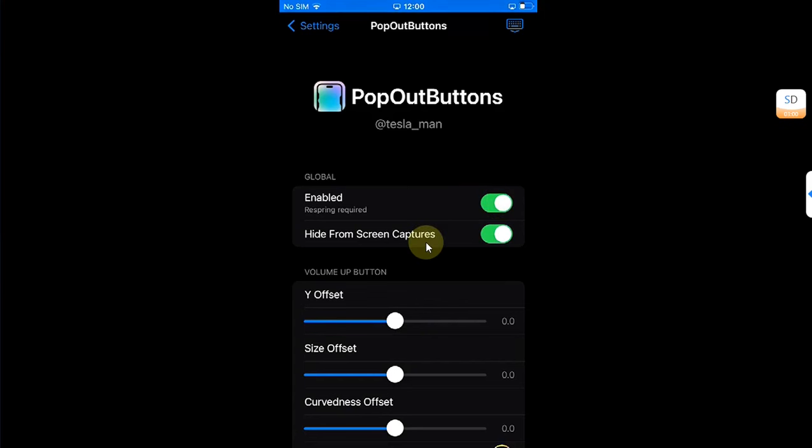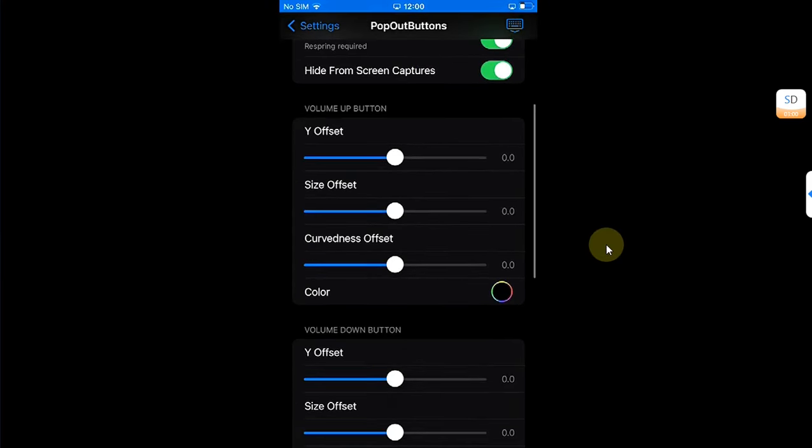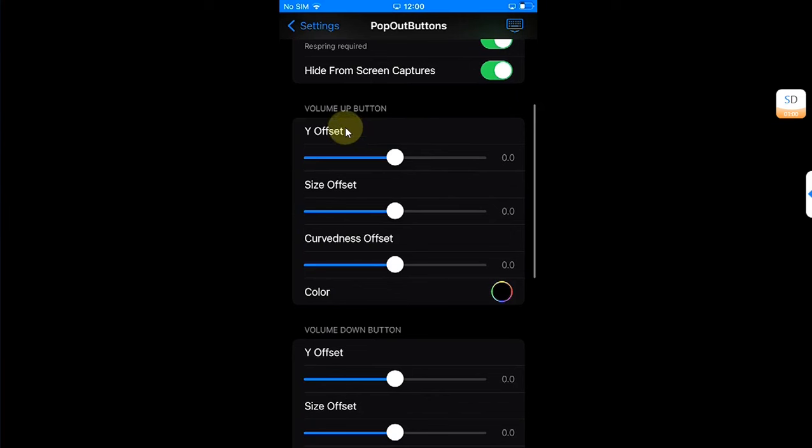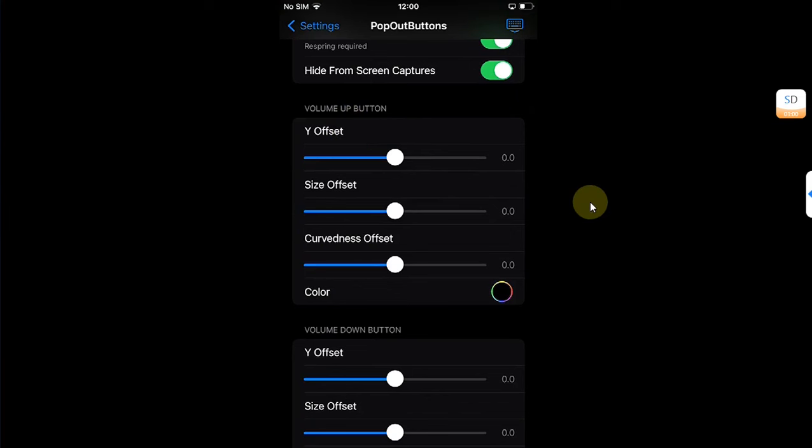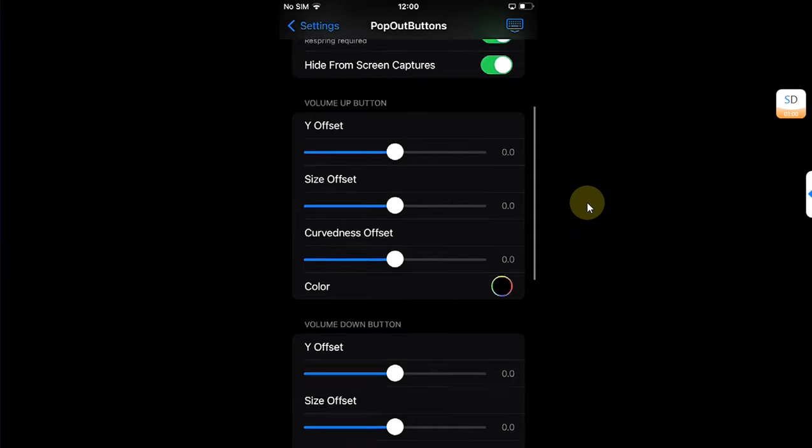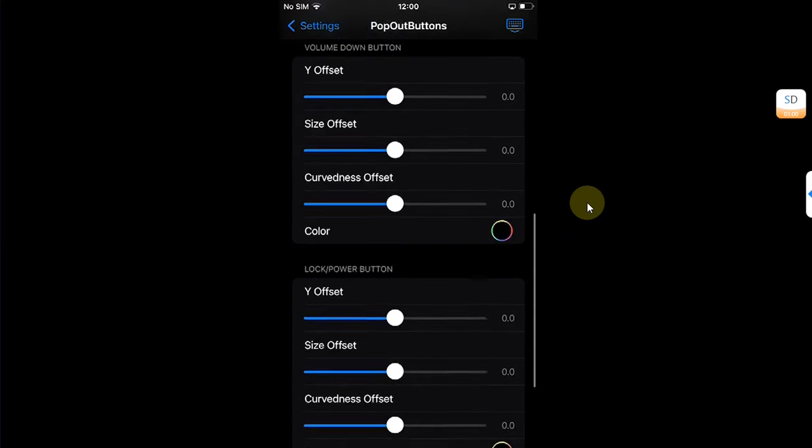And if you want to hide the pop-out buttons from screen captions, you can turn this on as well. And from here you can adjust the location for the pop-up, so if it is not aligned you can align it to your liking, to your device.